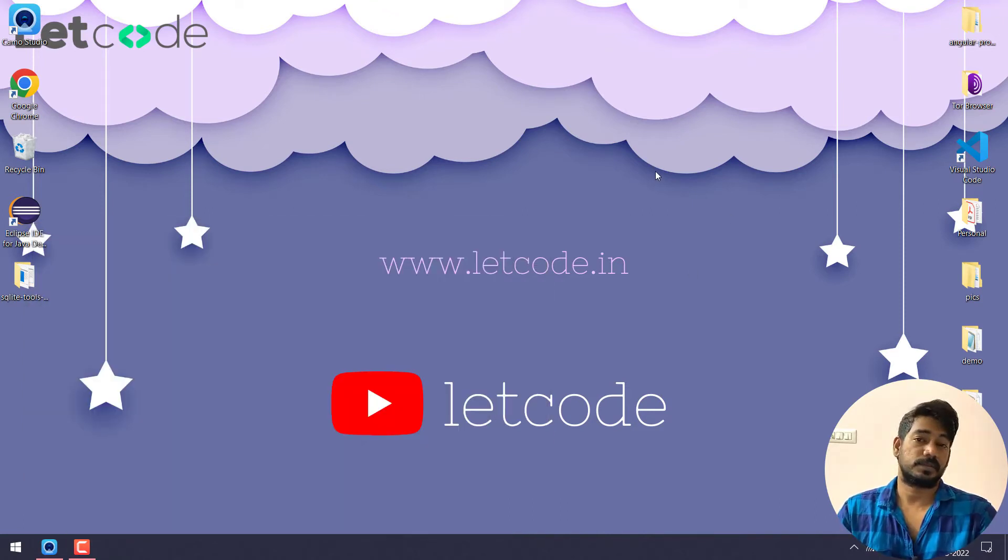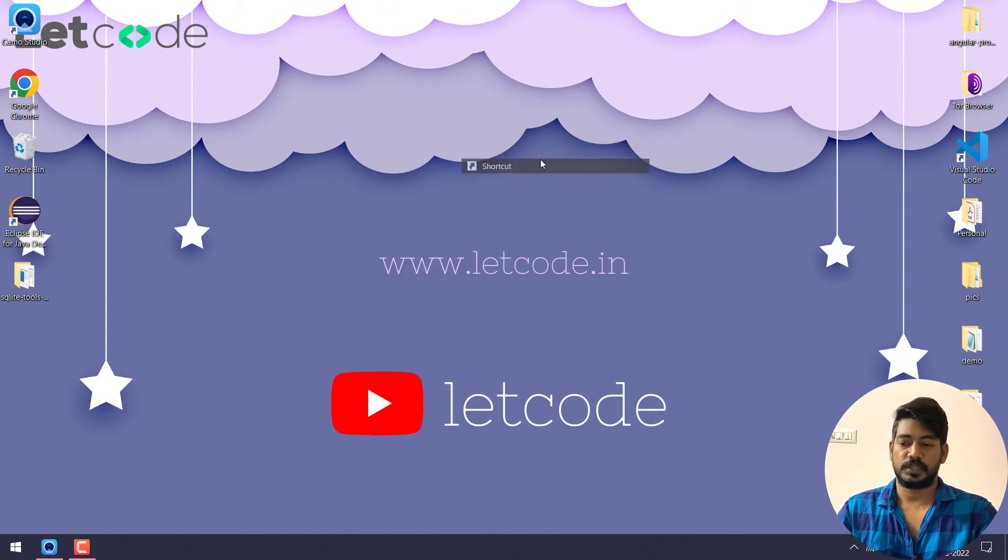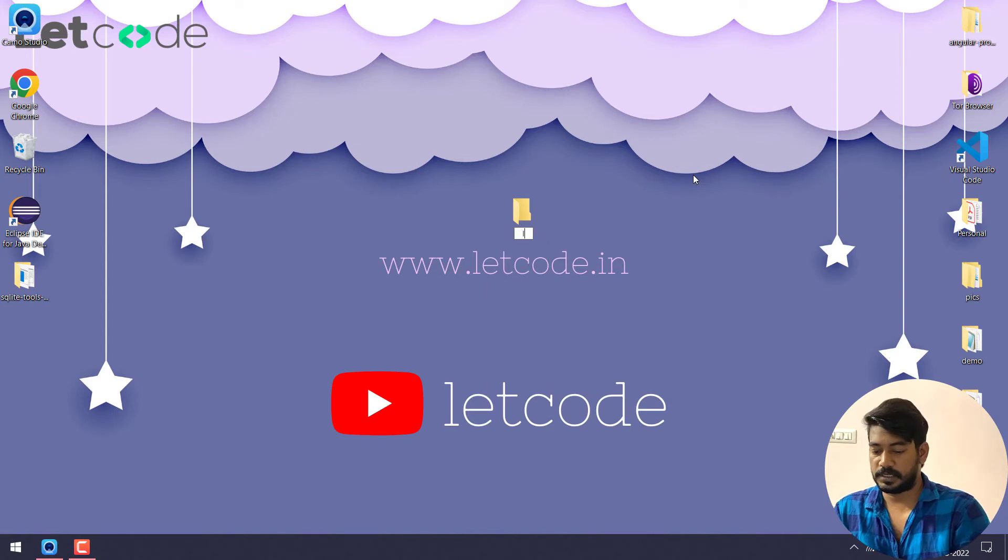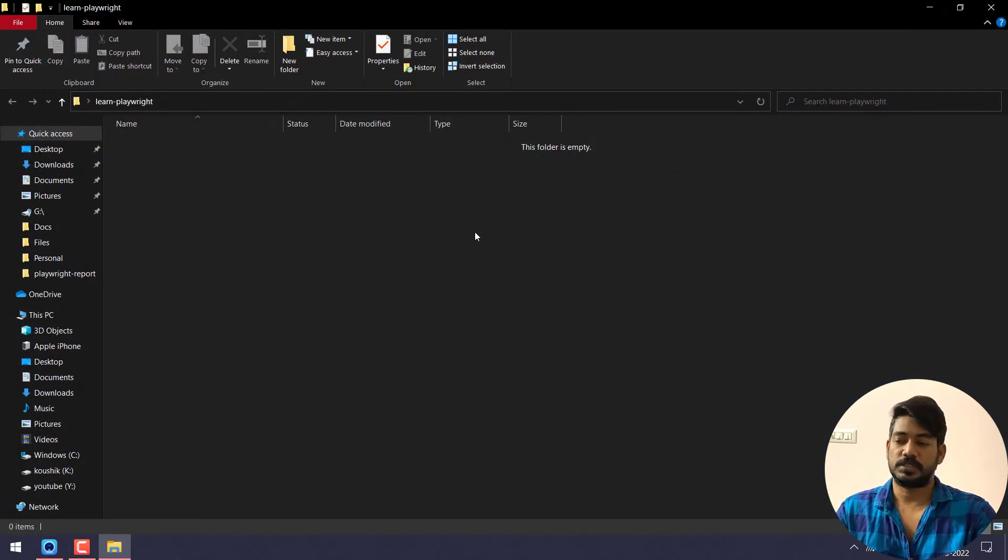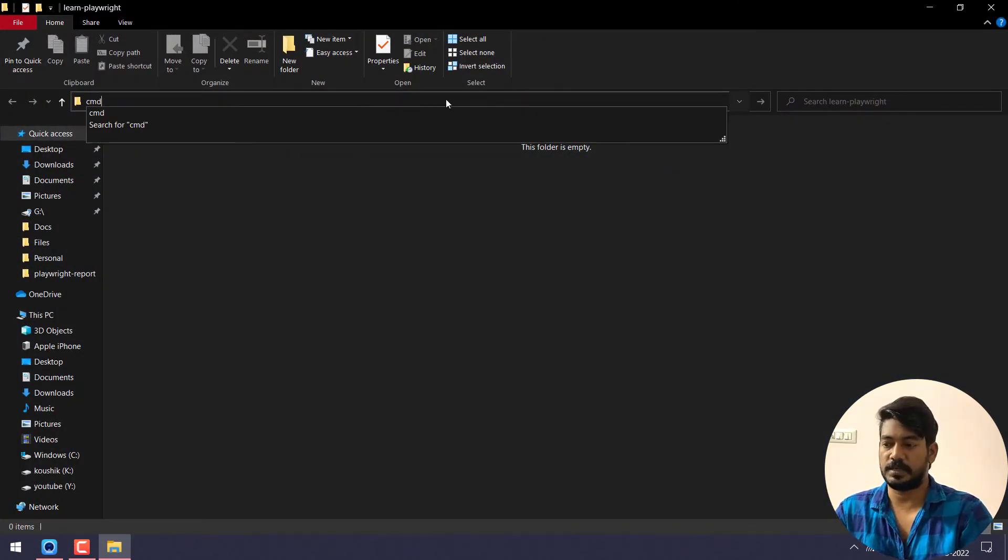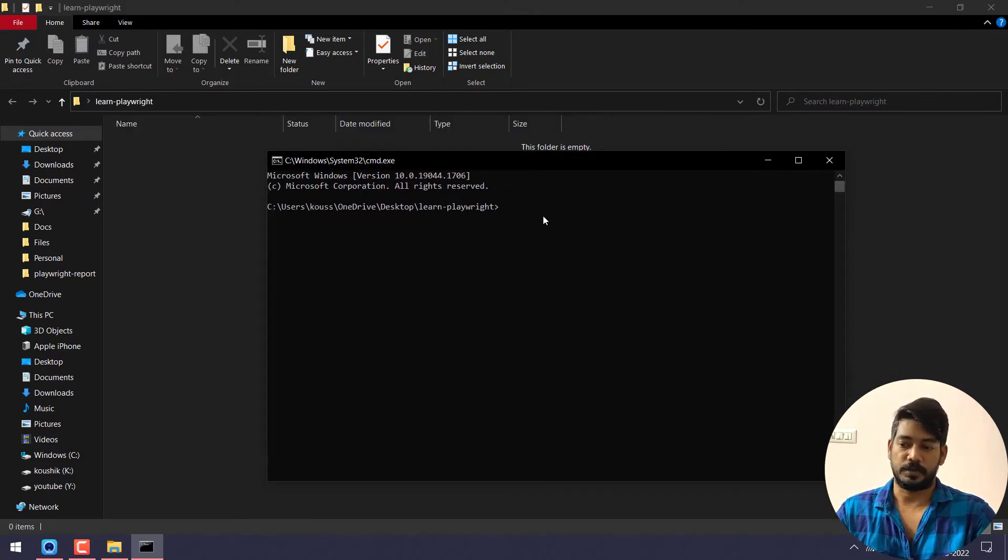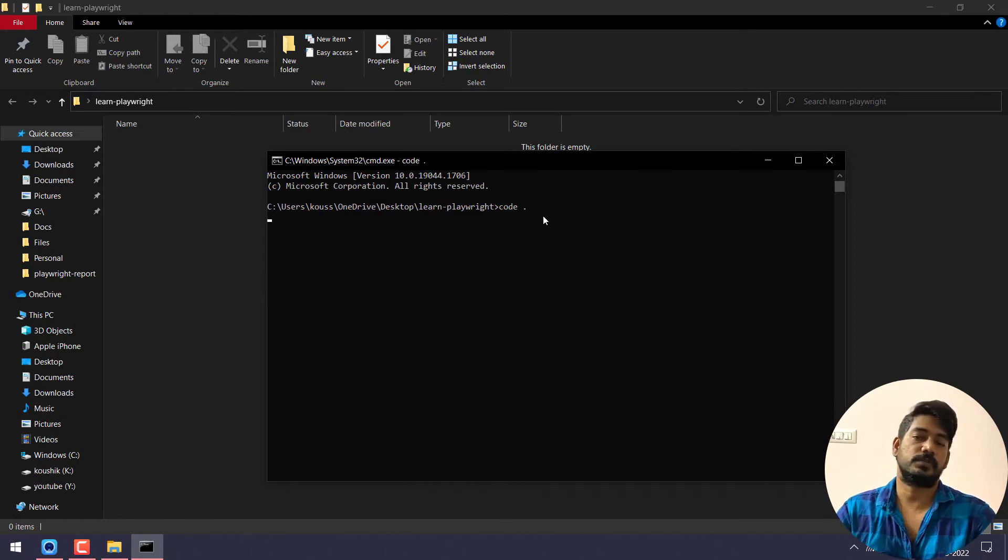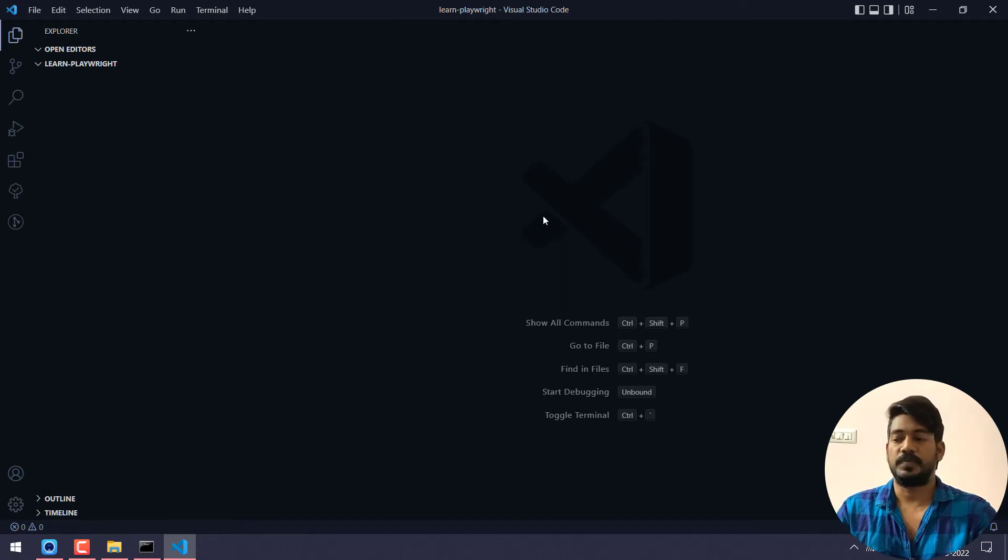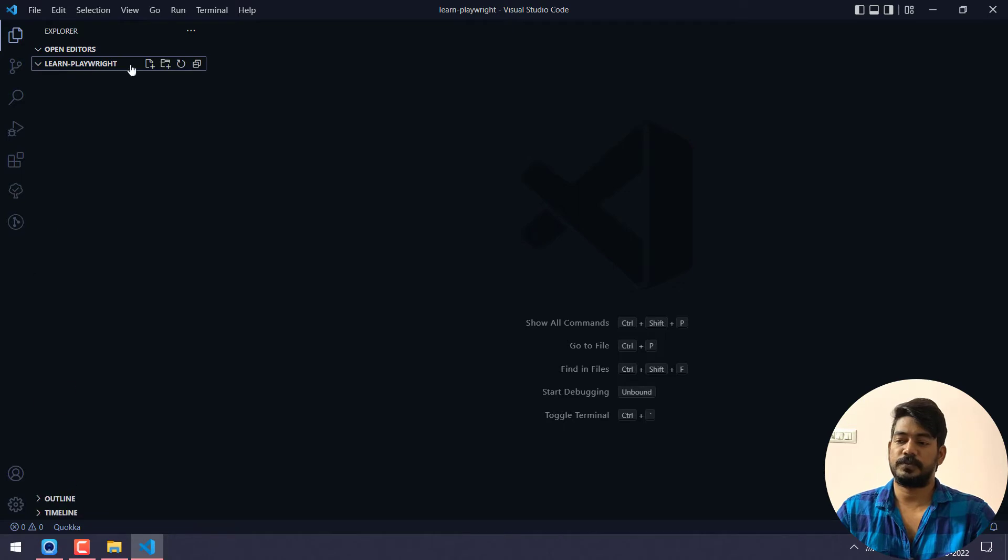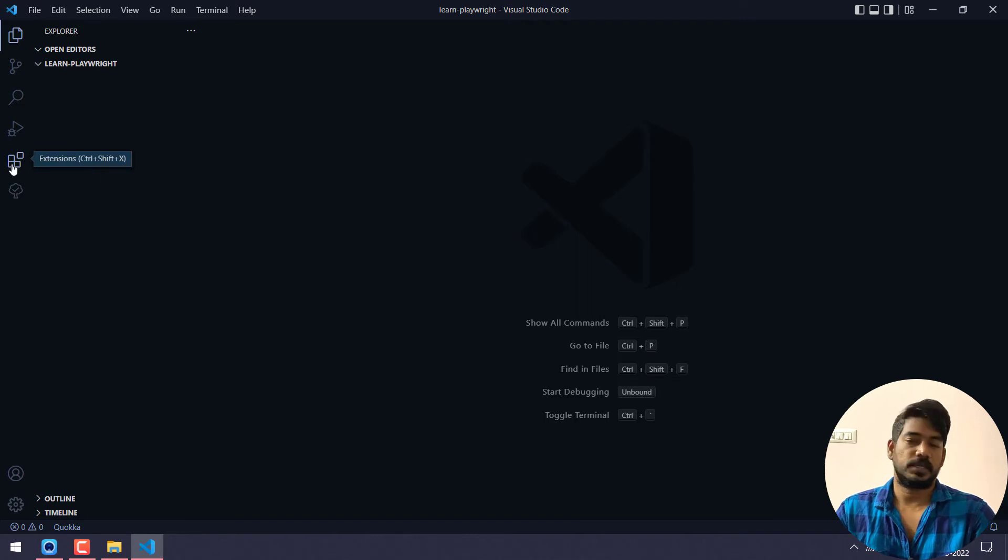First I'm going to create a new folder here, let's name it like learn-playwright, something like that, it can be anything. Once you created a folder, just go inside that folder and here just type CMD, that will bring the command prompt. Then type code followed by dot. What it will do is it will open VS Code with that particular folder. Once you open VS Code, you will be able to see learn-playwright, that is our project folder.